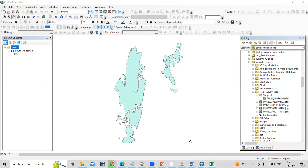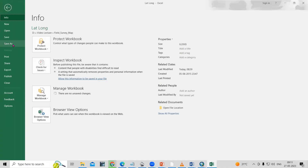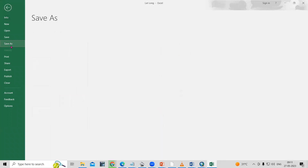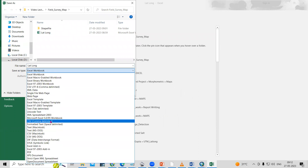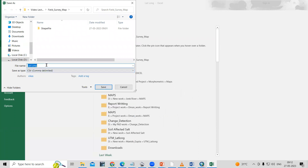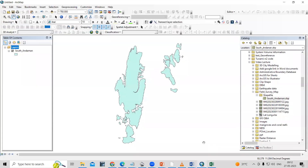After adding the shapefile, we need to add our latitude and longitude to the map. The lat-long data needs to be saved as a CSV file format. Click on File, then Save As. Browse to your working folder — I am working in the field survey map folder — and save this file as a CSV file format.